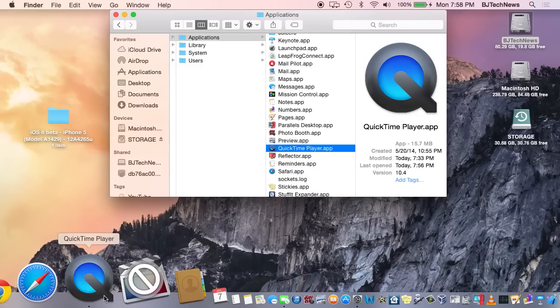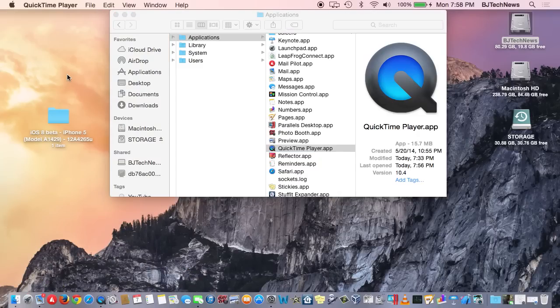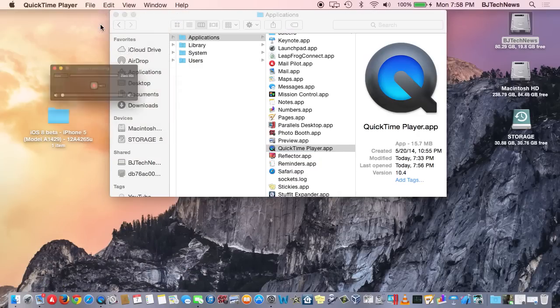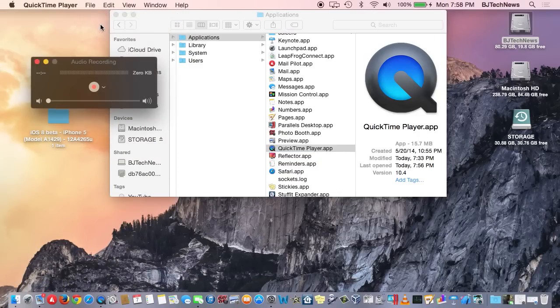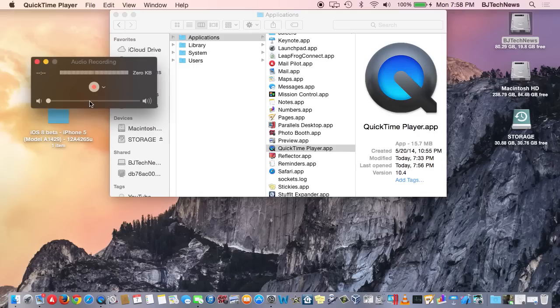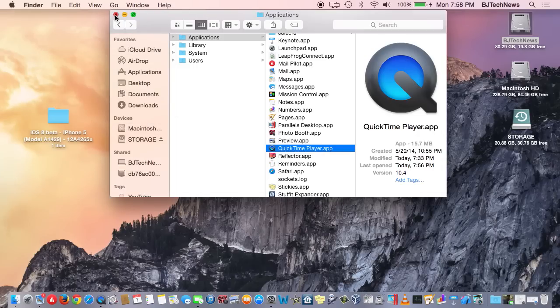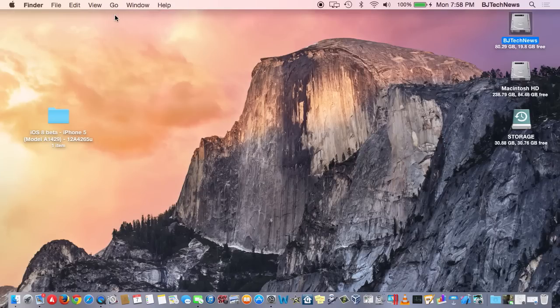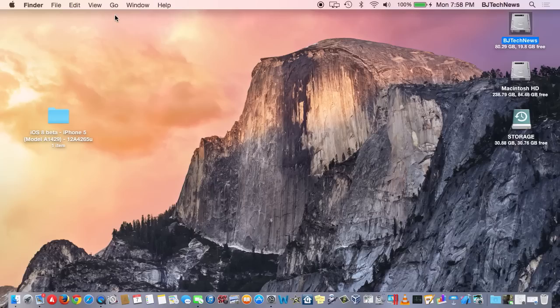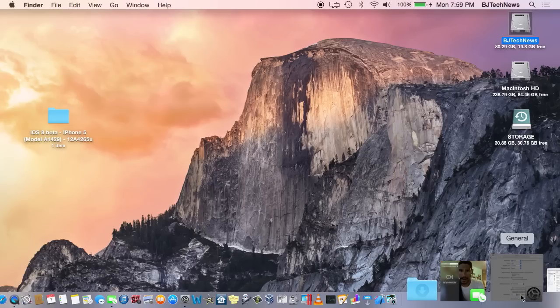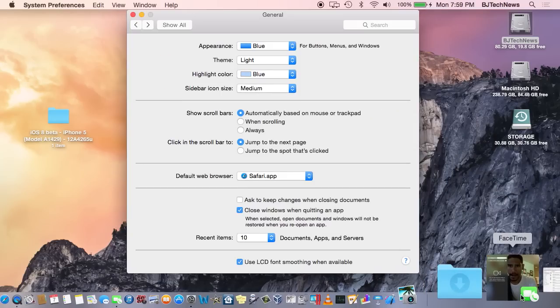I also noticed that when I actually started QuickPlayer, they actually rearranged the design. This thing wasn't really here, so they kind of rearranged everything which is pretty cool. The most anticipated feature that everybody's been looking for is dark mode.